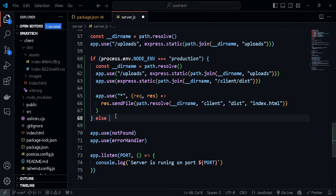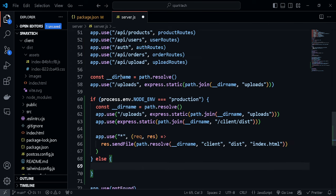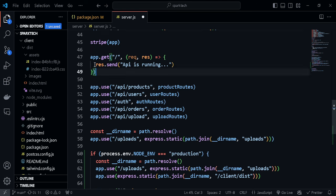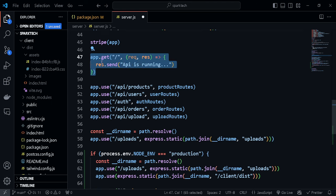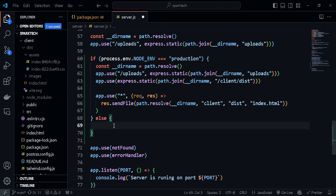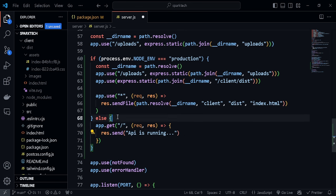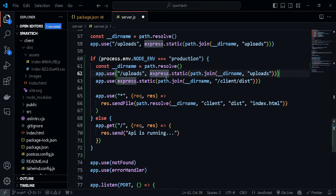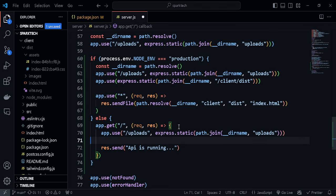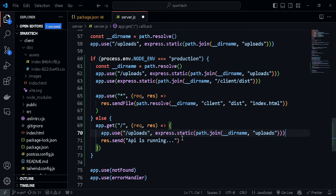Now let's handle the else part — meaning we are in development. If we're in development, we just want to send a message that the API is running and not do much else. We can also make the uploads folder static in the development block as well.